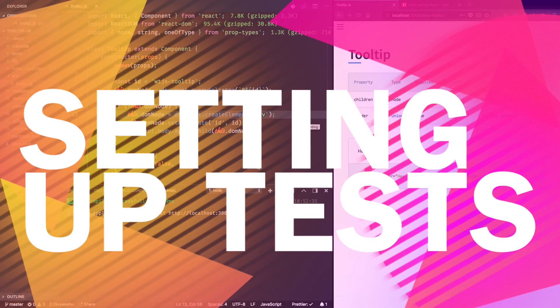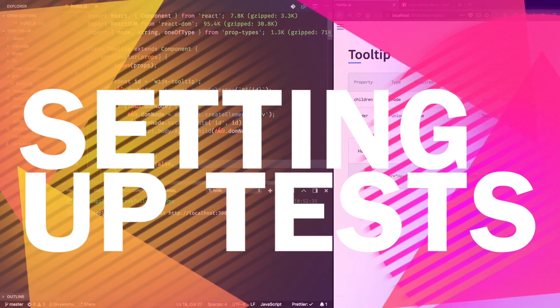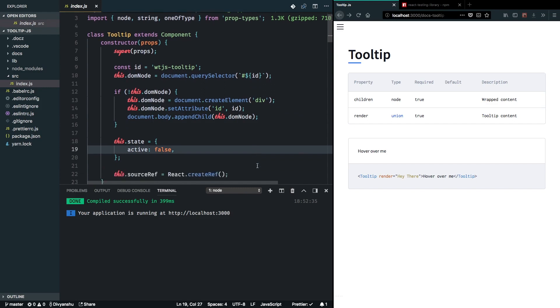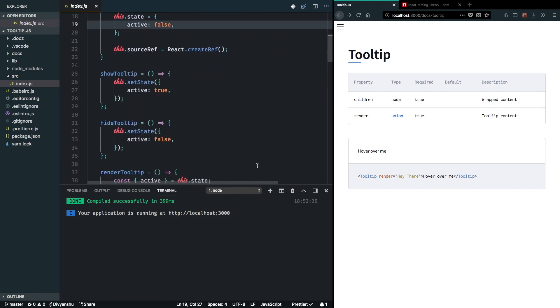Alright, so now that we have our basic React tooltip component in place, I want to go ahead and address two issues that we have in this component as of now.